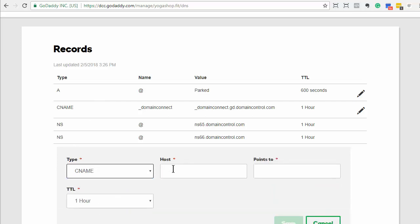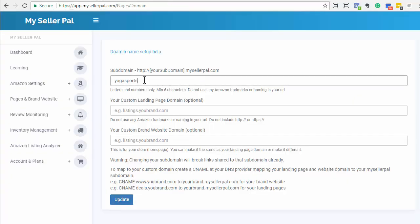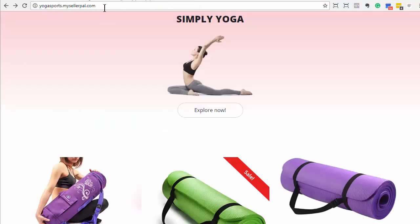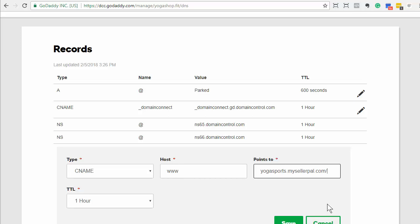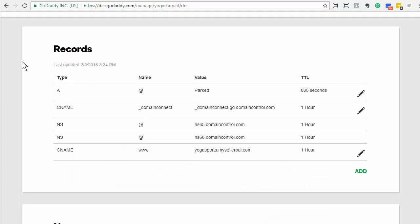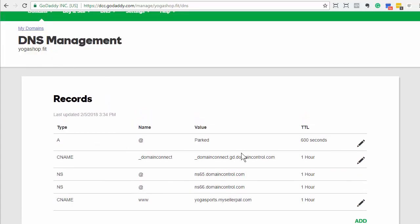So you would take a CNAME record here and map your www to your MySellerPal subdomain name — so it would be yogasports.mysellerpal.com. I'm going to remove the HTTP because you don't want that HTTP in there. So now that's mapping my www.yogashop.fit to yogasports.mysellerpal.com. Then I come over to MySellerPal and I have to tell MySellerPal that I've done that.